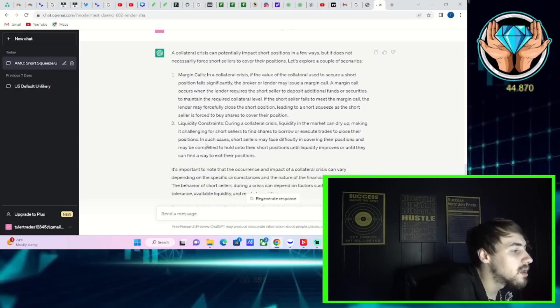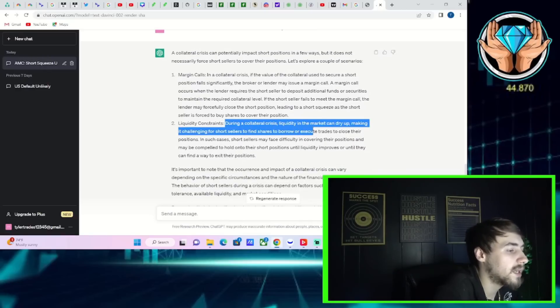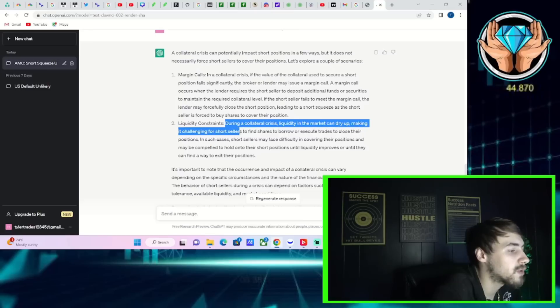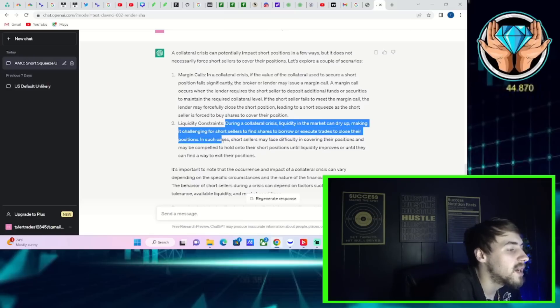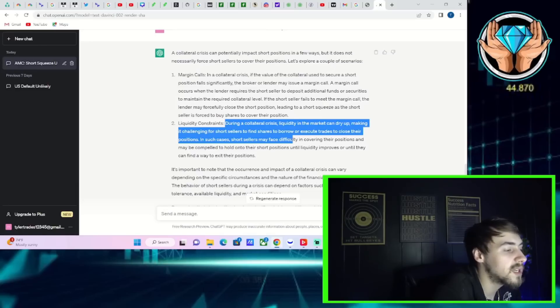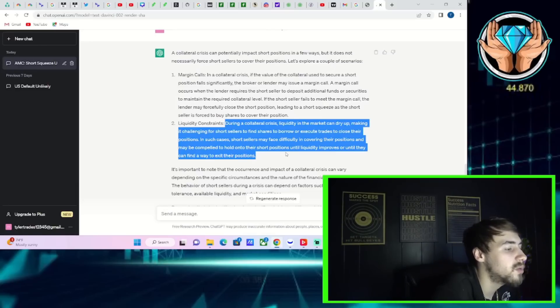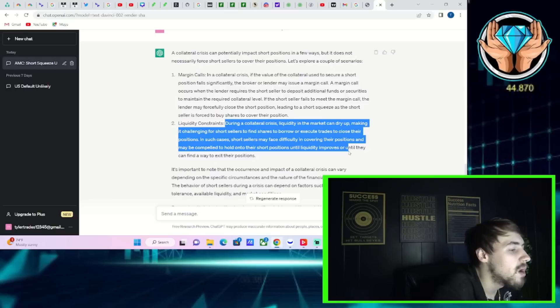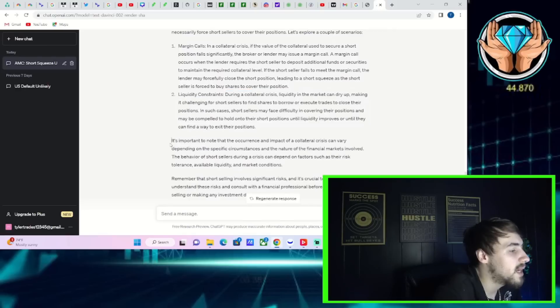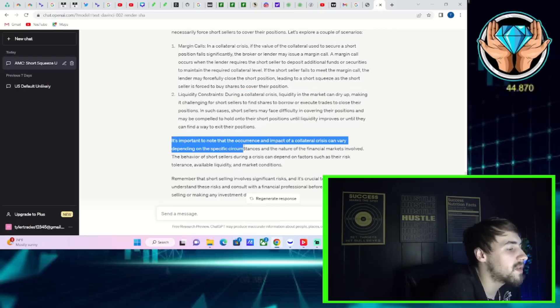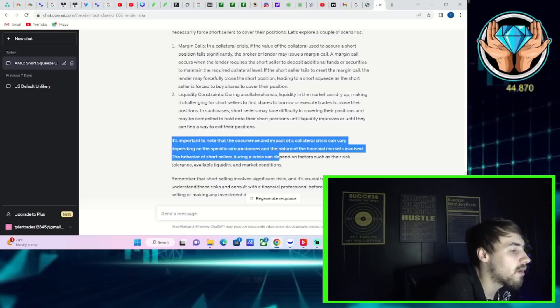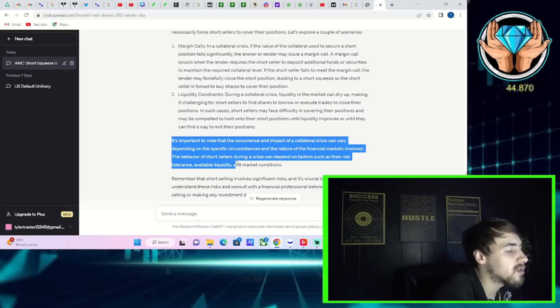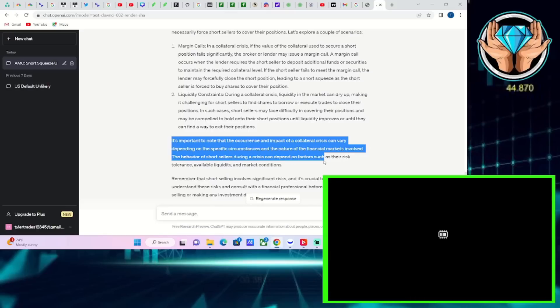Number two, liquidity constraints. During a collateral crisis, liquidity in the market can dry up, making it challenging for short sellers to find shares to borrow or execute trades to close their positions. In such cases, short sellers may face difficulty in covering their positions and may be compelled to hold on to their short positions until liquidity improves or until they can find a way to exit their positions. It is important to note that the occurrence and impact of a collateral crisis can vary depending on the specific circumstances and the nature of financial markets involved. The behavior of short sellers during a crisis can depend on factors such as the risk tolerance, available liquidity and market conditions.